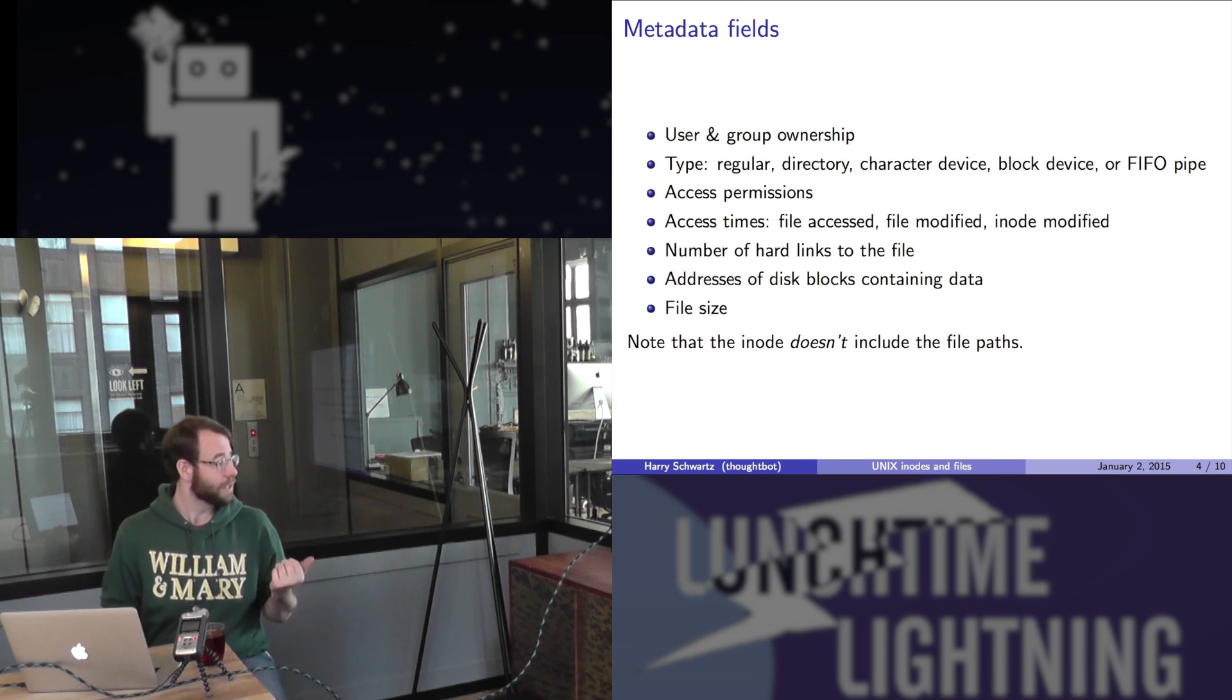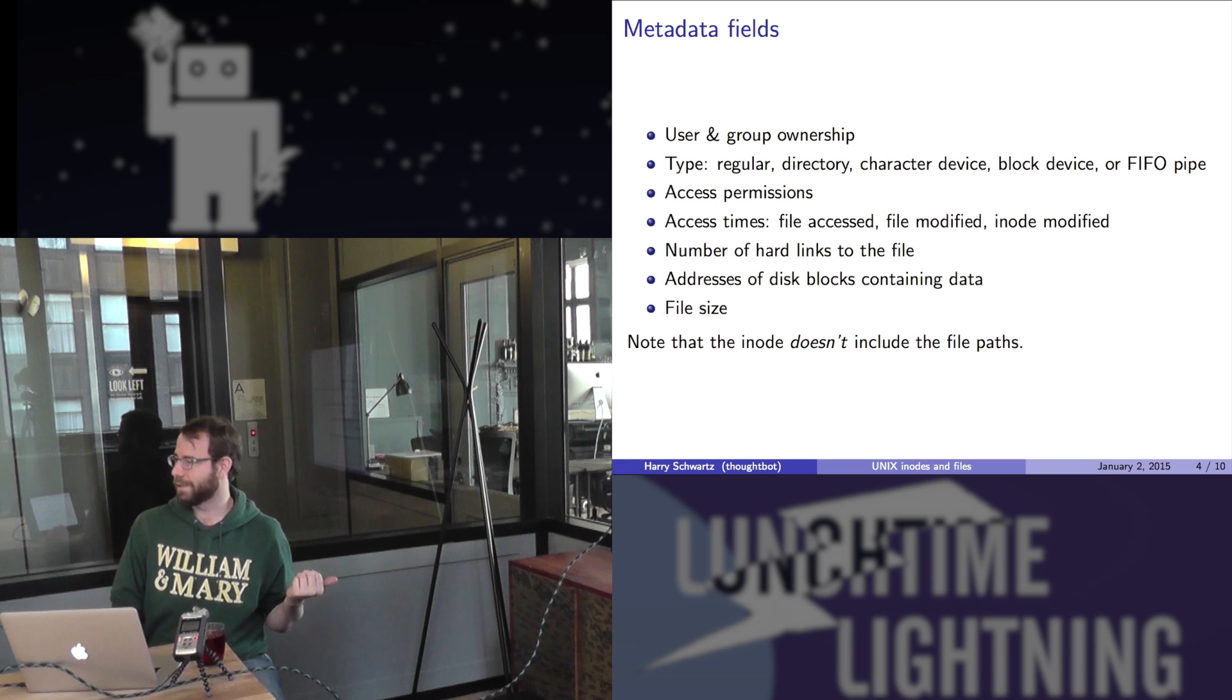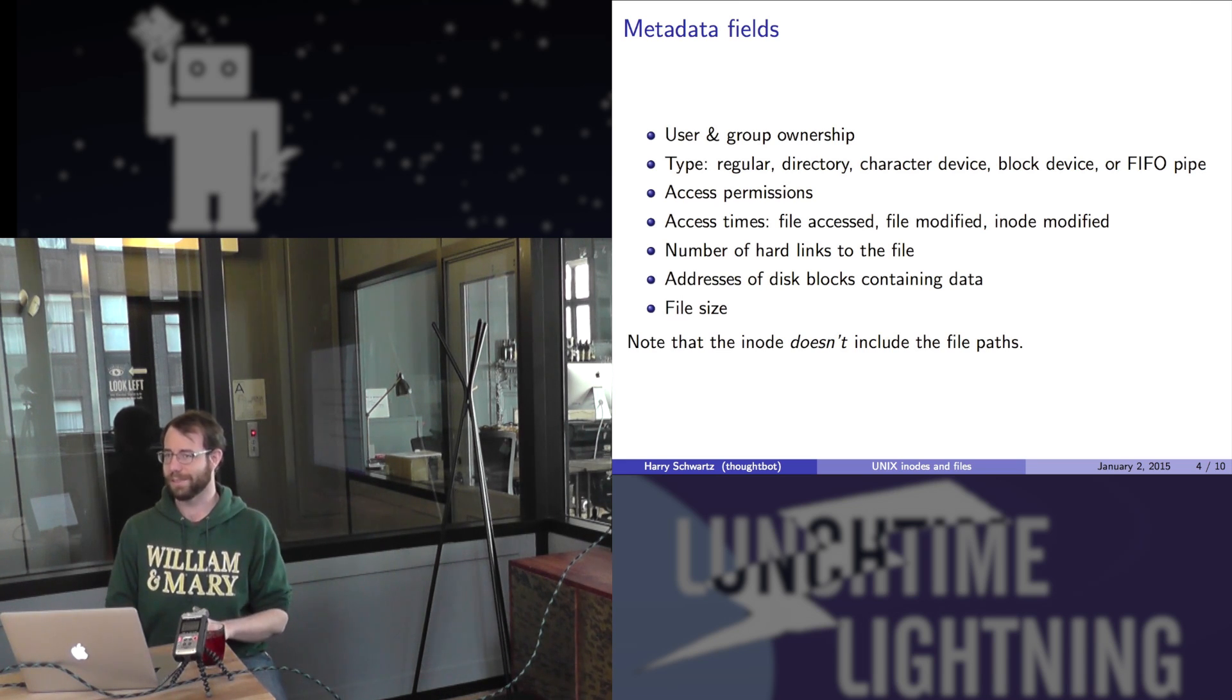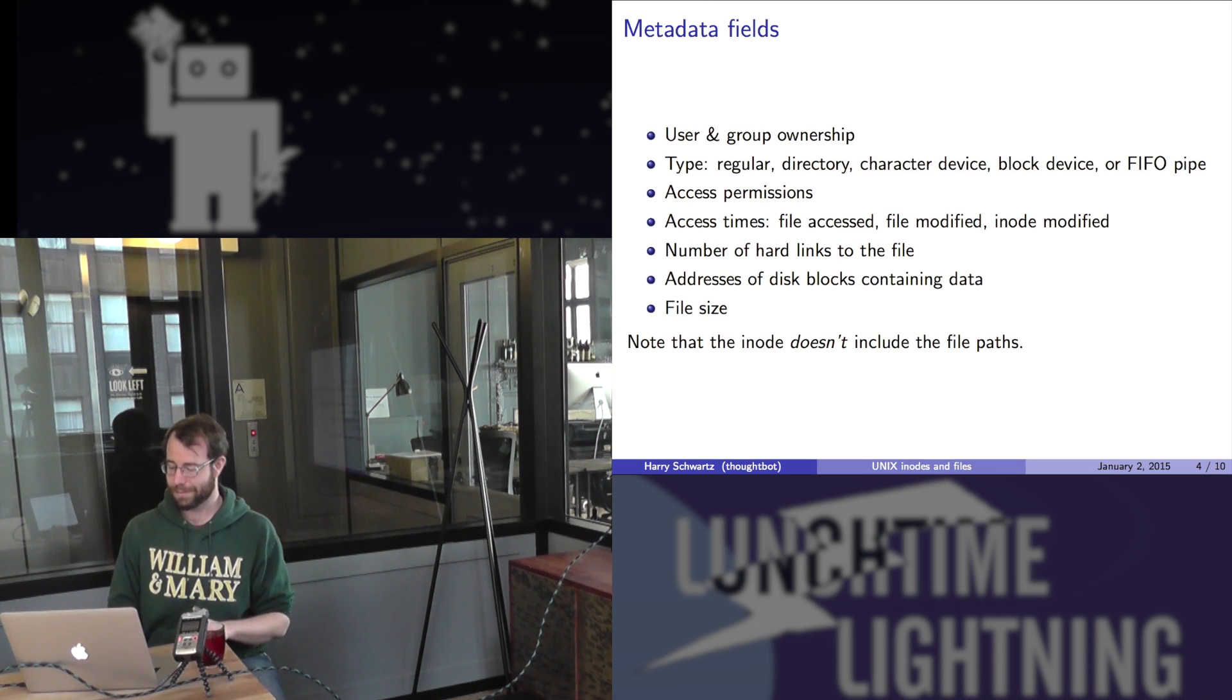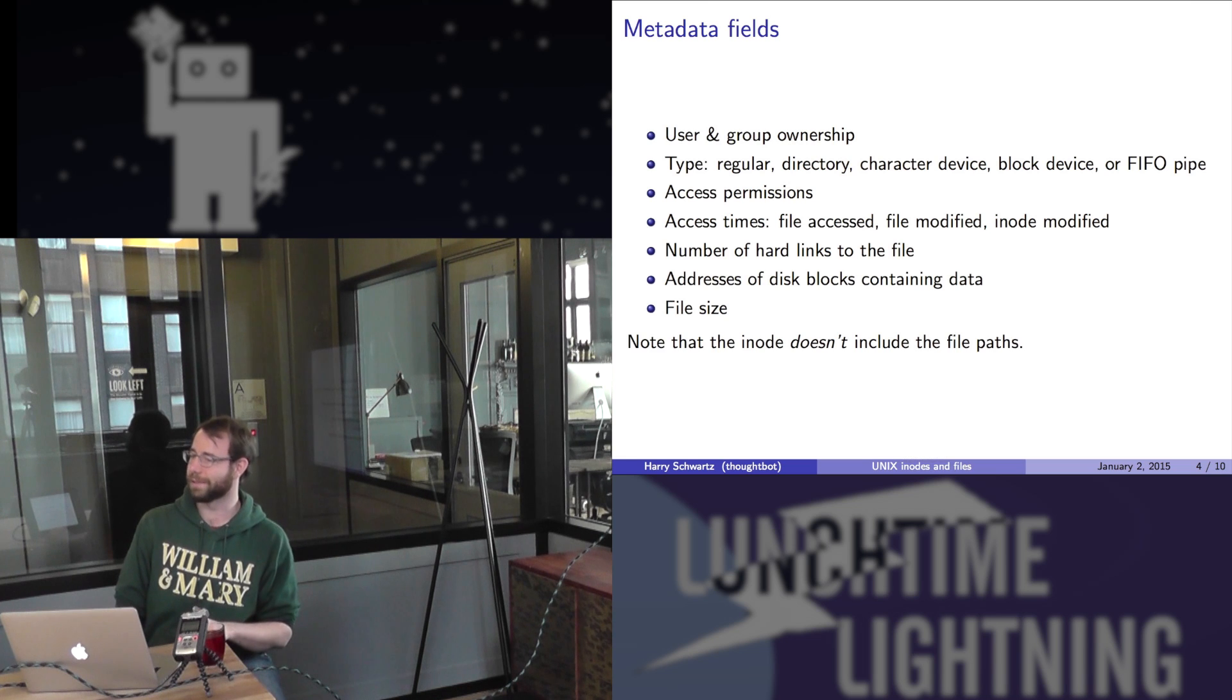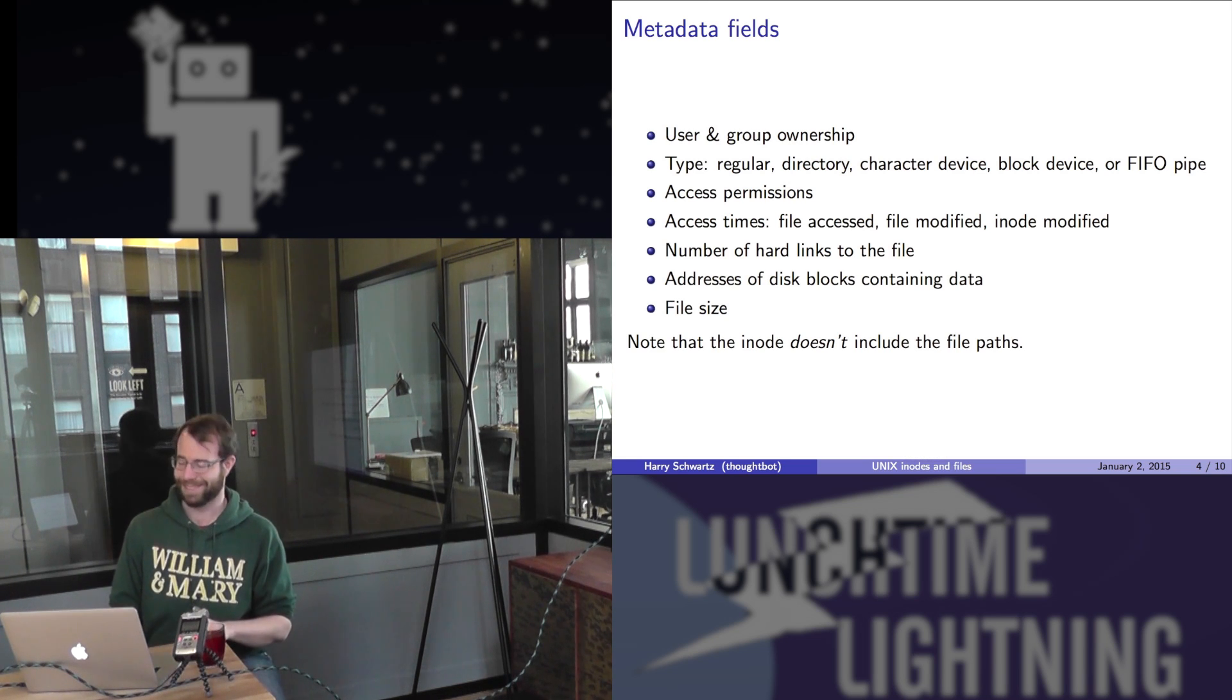The inode doesn't include the file paths. That's important. If it did include those, that would just be a series of lies because linking becomes a thing. By the way, if I say anything that doesn't make any sense, feel free to chime in and ask questions.